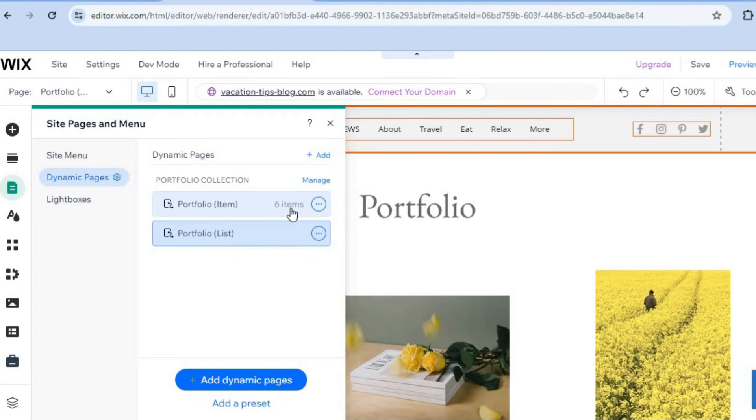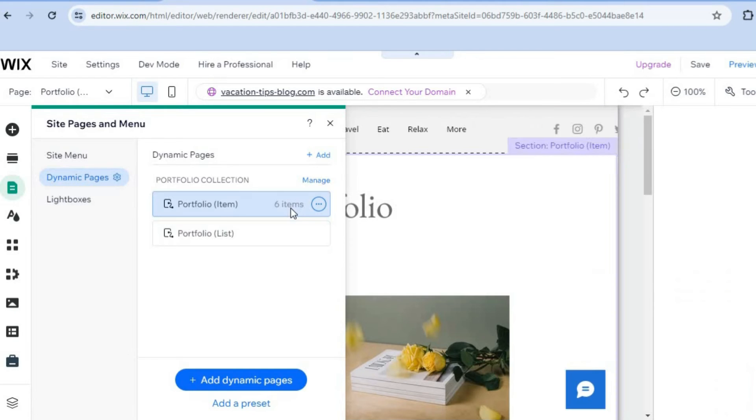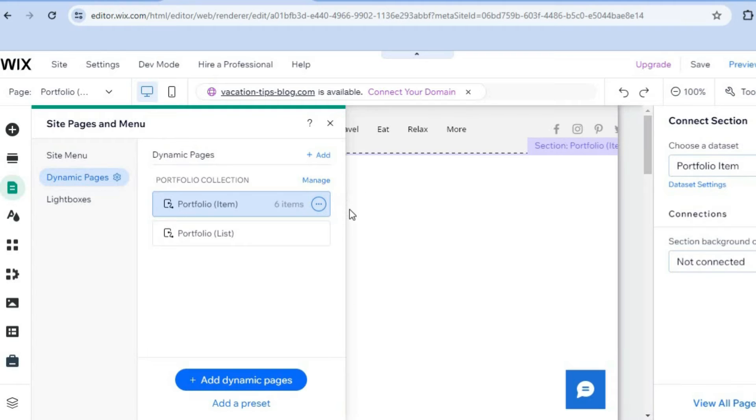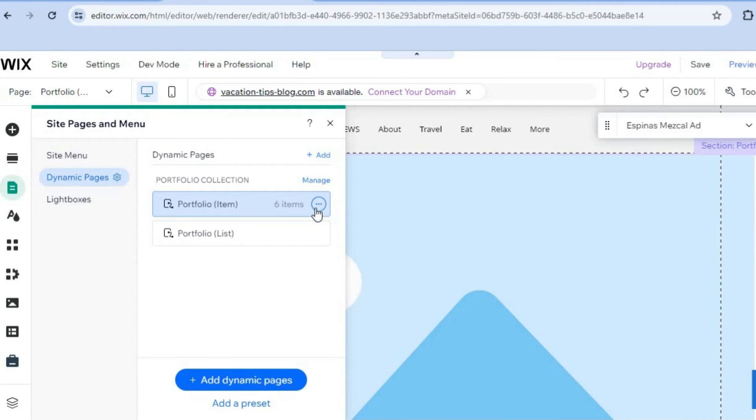Another option that you could also do is you could tap on Portfolio Items. After selecting Portfolio Items, you're going to see a list of all items that are currently in your portfolio, and you could choose to delete that if you want.